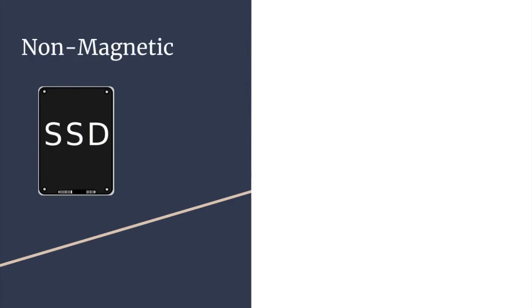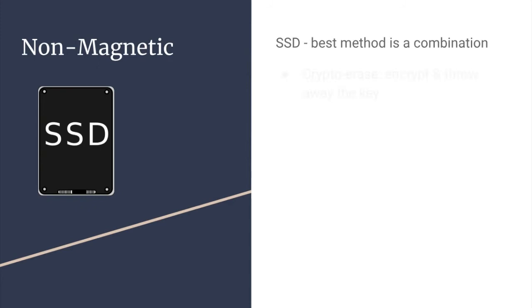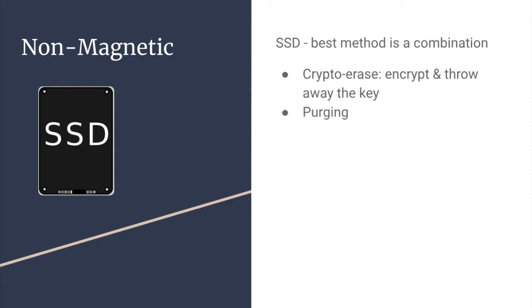When it comes to non-magnetic drives, such as solid-state drives, the best method is a combination. One of the methods is called crypto-erase, which means to encrypt the drive and throw away the key, or destroy the key. Purging is also a method that can be used on solid-state drives in combination with other methods, such as crypto-erase and overriding.